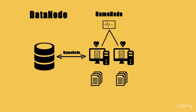We would be discussing the secondary name node in a separate session. I hope you all might have understood the functionality offered by the HDFS daemons.